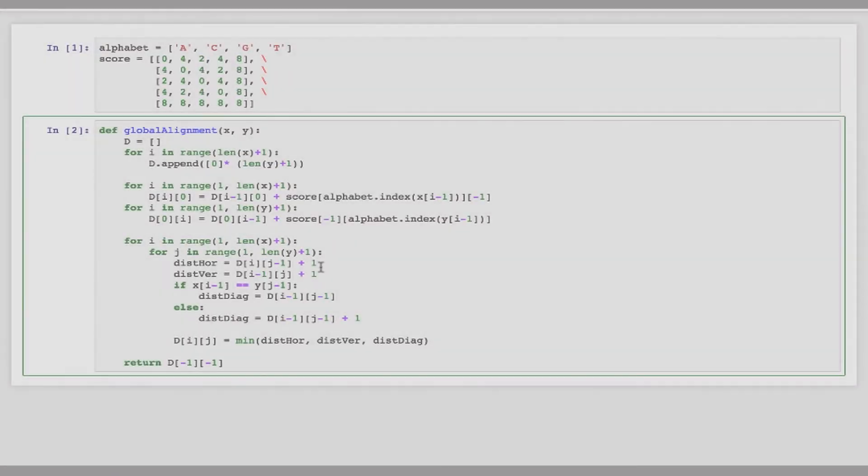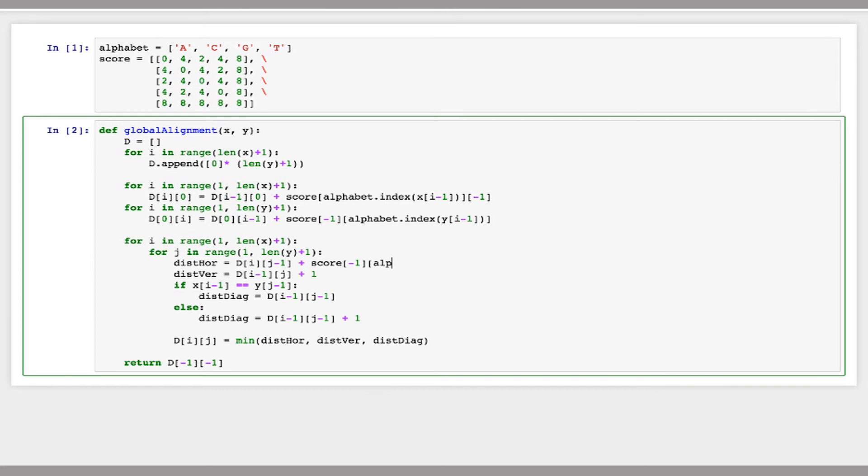Now we just have to fill in the penalties here for our horizontal distance, vertical distance and diagonal distance. So the horizontal distance, the penalty here would be if we were to skip a character in Y. So we want to do this similar to what we just did above, score the last row of that. We'll get the character at J minus one in Y. And so this will just add the penalty for skipping whatever is the current character in Y. And similarly for the vertical distance, we have to calculate the penalty for skipping the character in X.